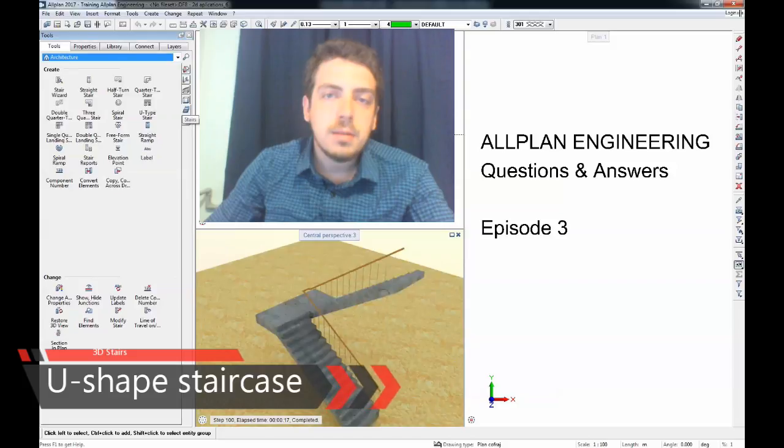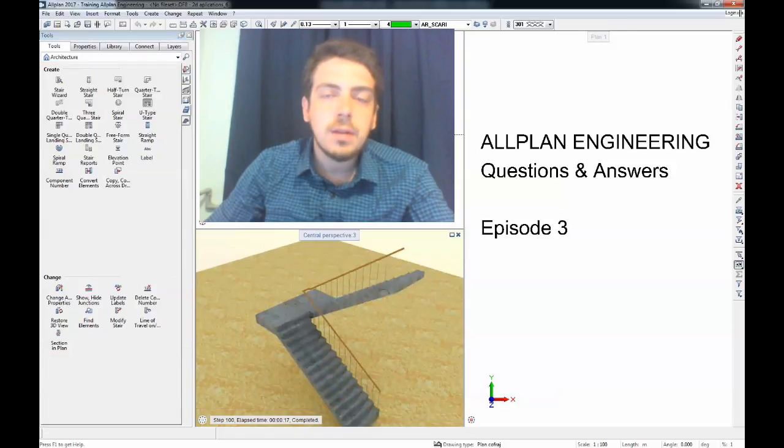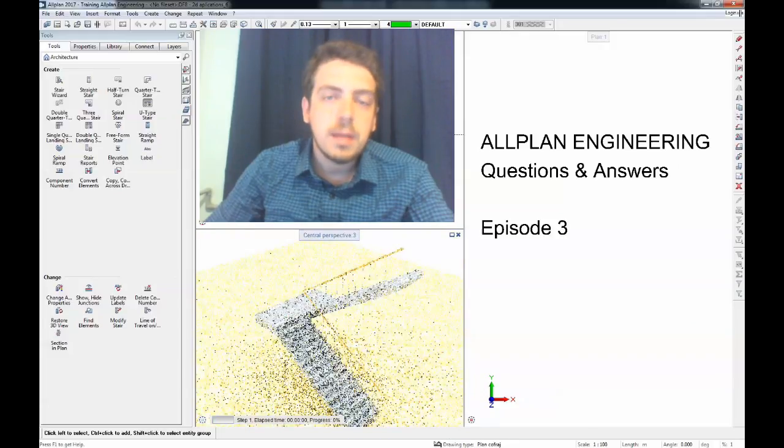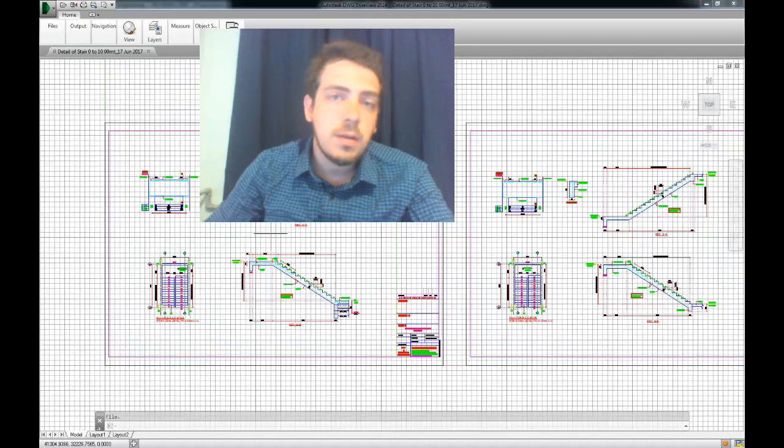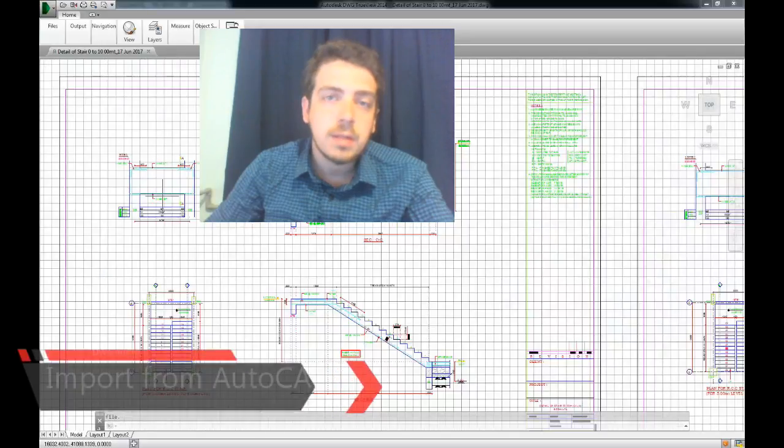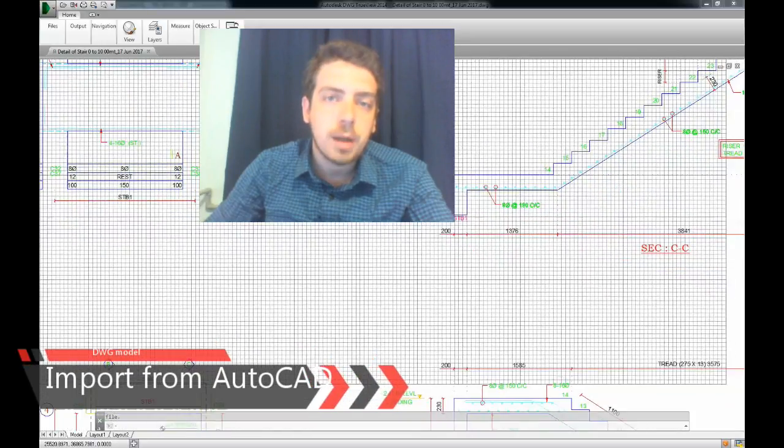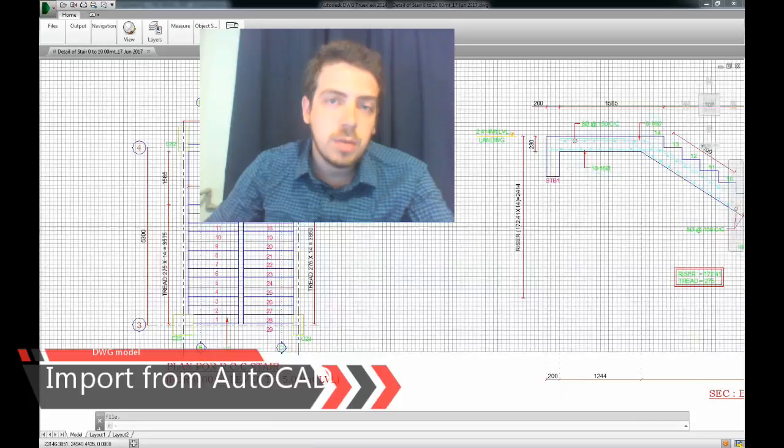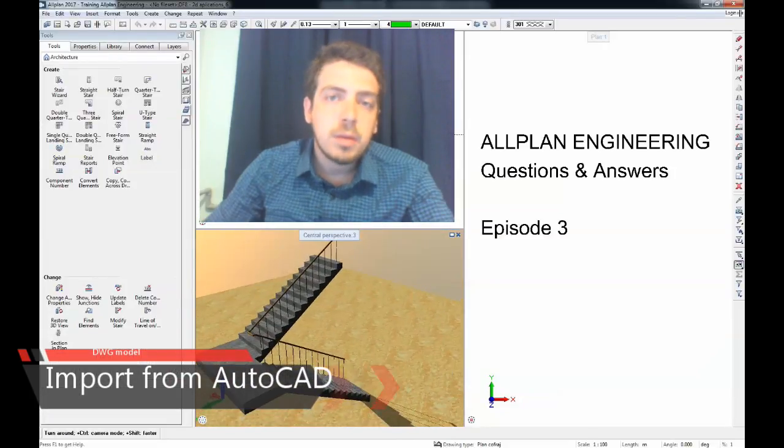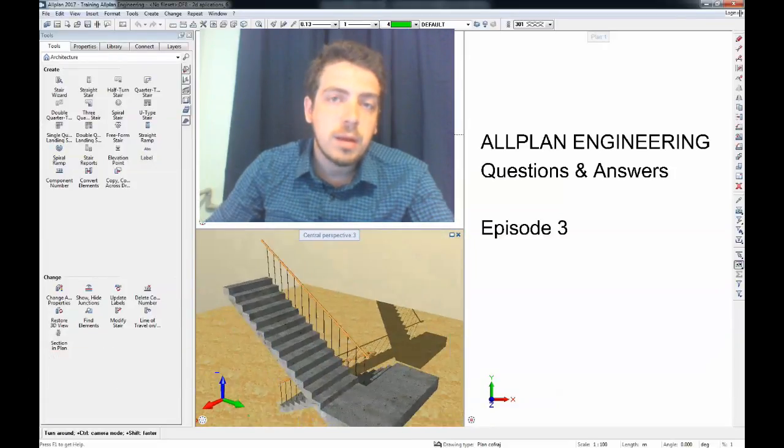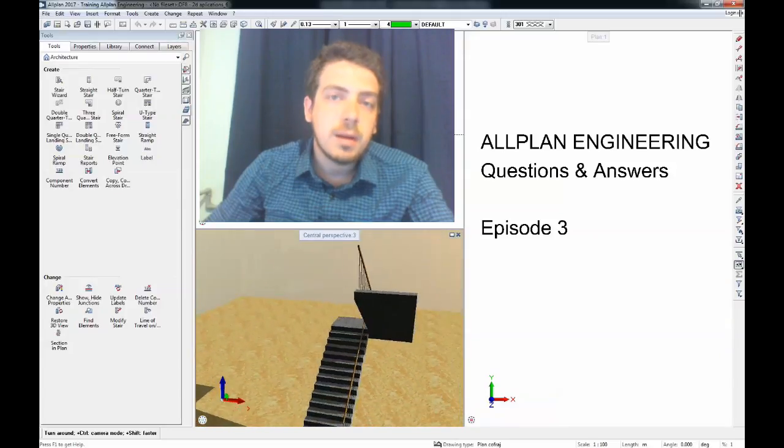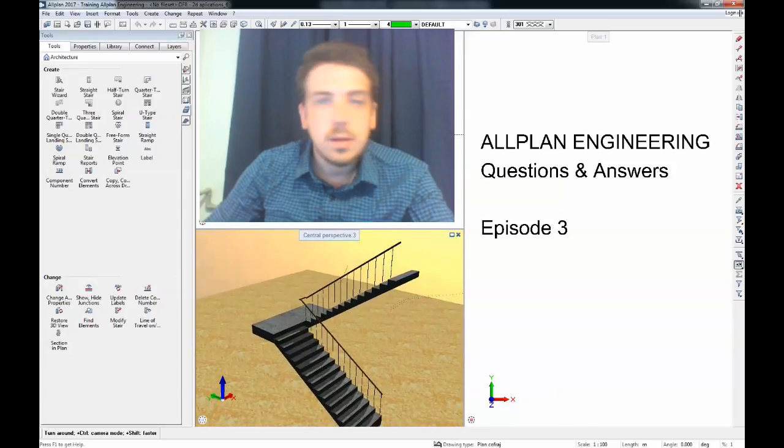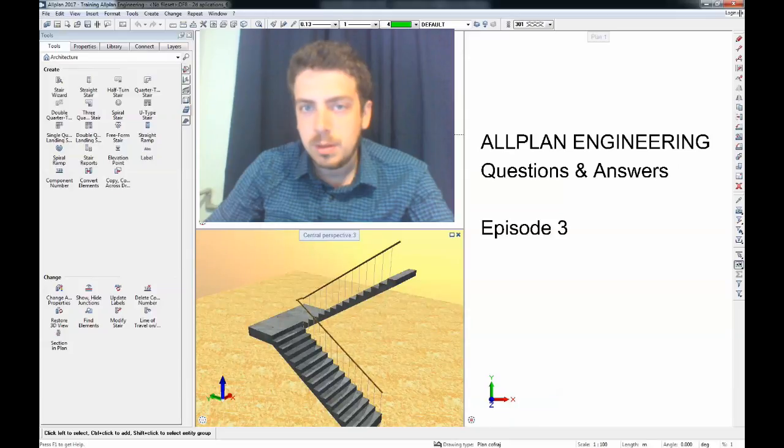We'll model stairs in Allplan using the dedicated functions. We have a dedicated module to model this kind of stairs and you will see a very practical workflow that starts from a DWG that originates from the architect. The DWG can be 2D but our final product will be a 3D model that follows accurately what the architect has planned. So let's see how we do it.